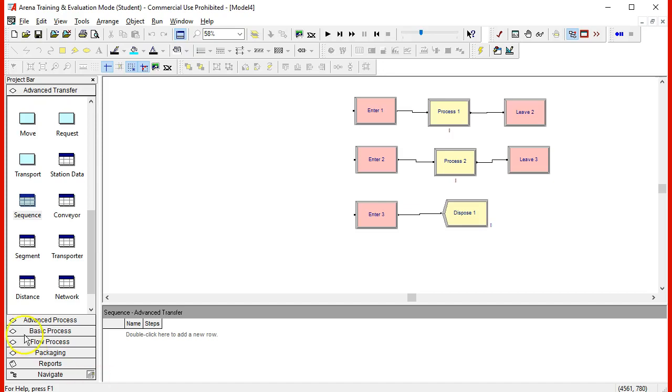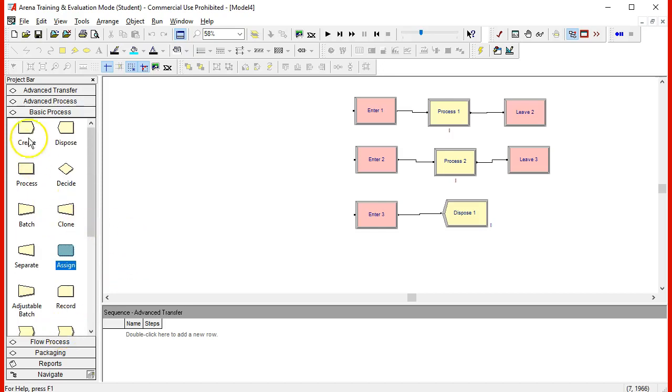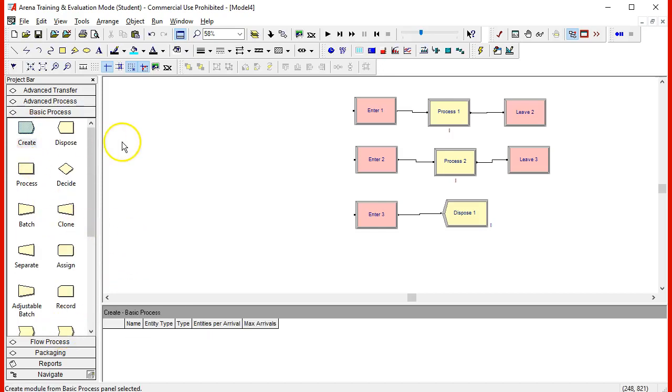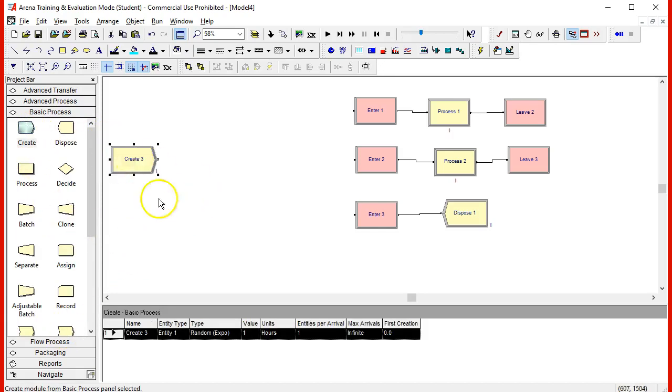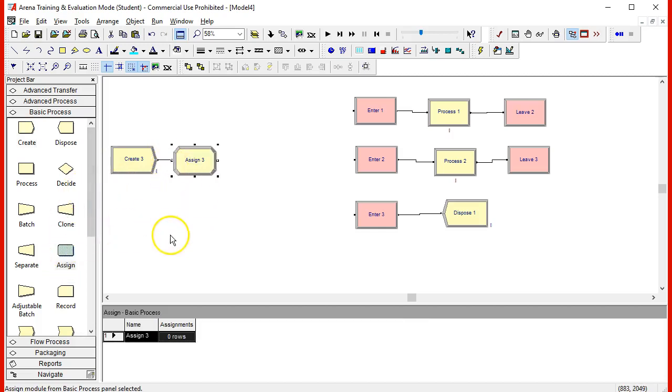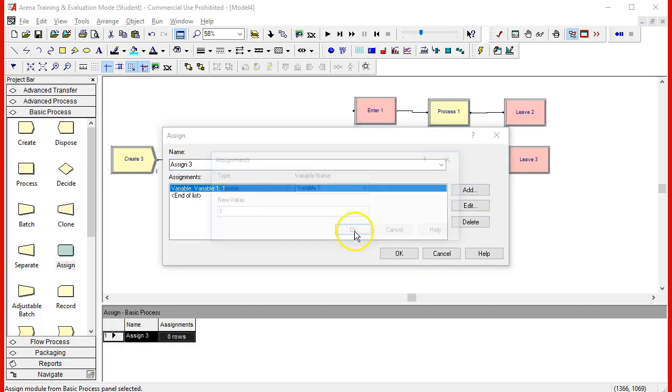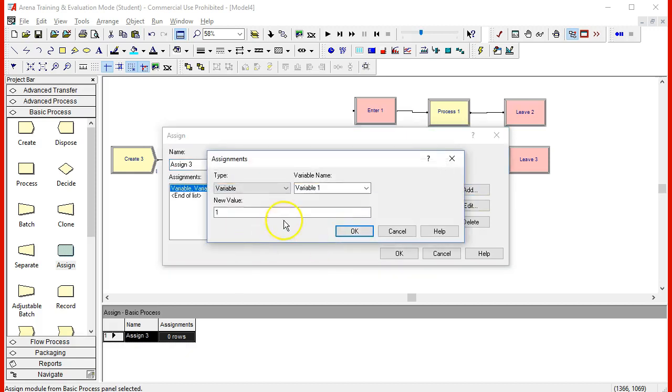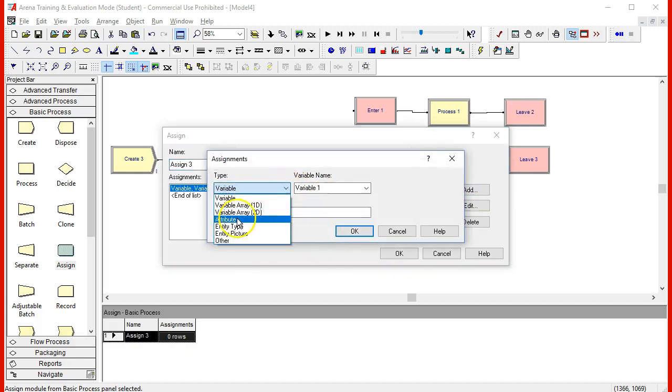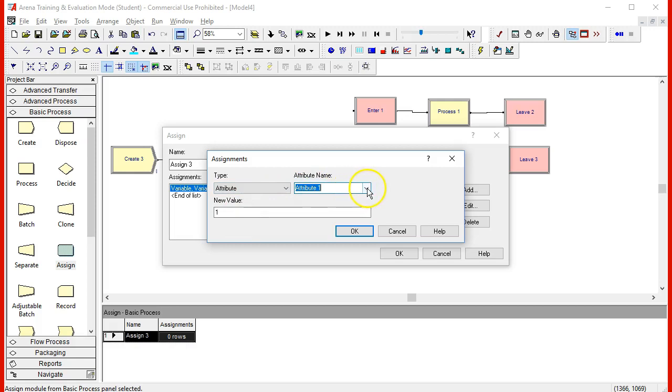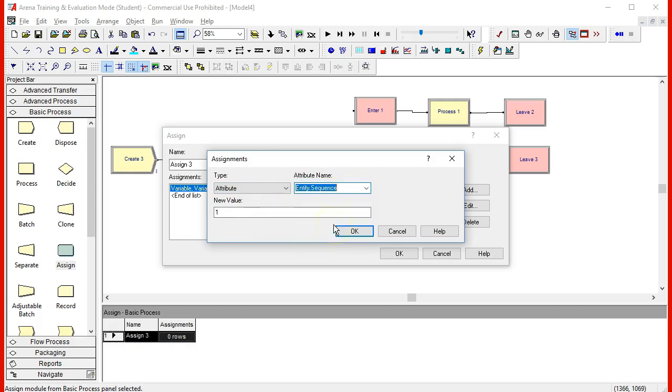We will first create the entity and immediately we will assign a sequence. We can go inside of the assign module and we are going to modify an attribute, particularly the attribute associated with a sequence, and we are going to assign it by the one.